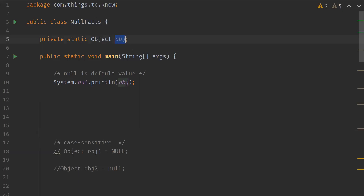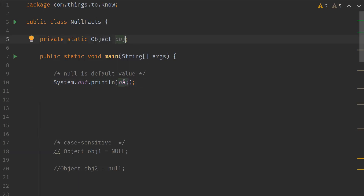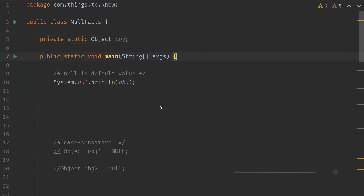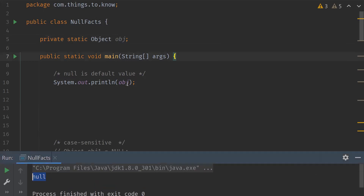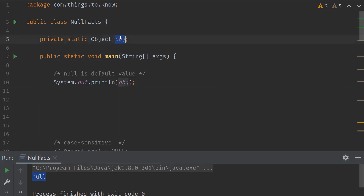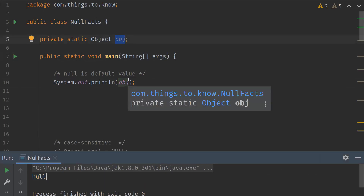So I have an object here declared and I'm trying to print that object. It's just declared and it is uninitialized. We'll check what the default value is. We can clearly see here null has been displayed for this obj object. So if an object of reference type is declared and it is not initialized, then the default value of it is null.